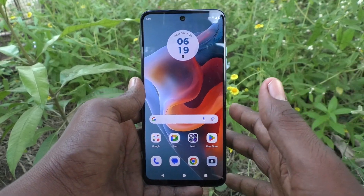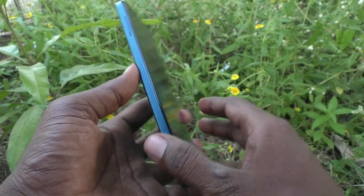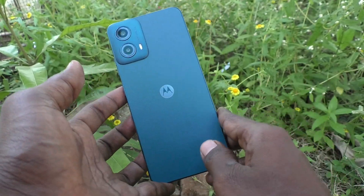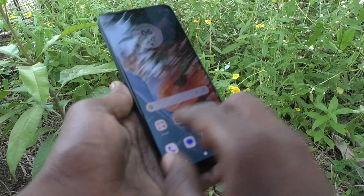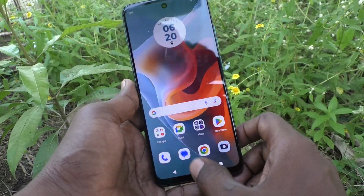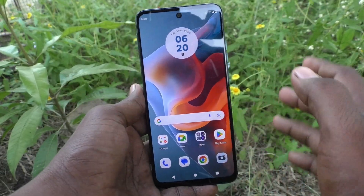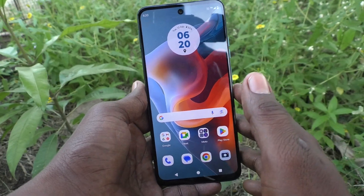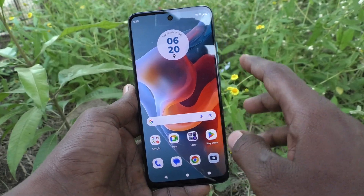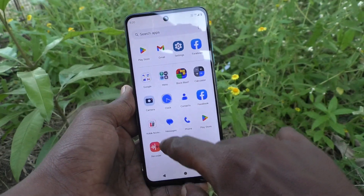Hi friends, welcome to 5 Minutes Tech YouTube channel. Here is the Moto G34 smartphone. In this video you will learn how to change the screen refresh rate on the Moto G34.